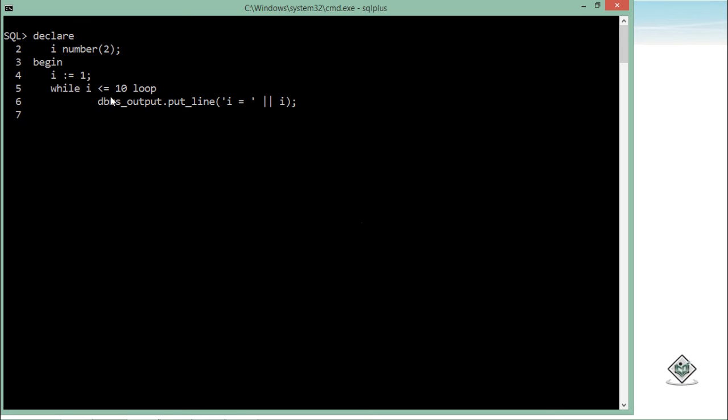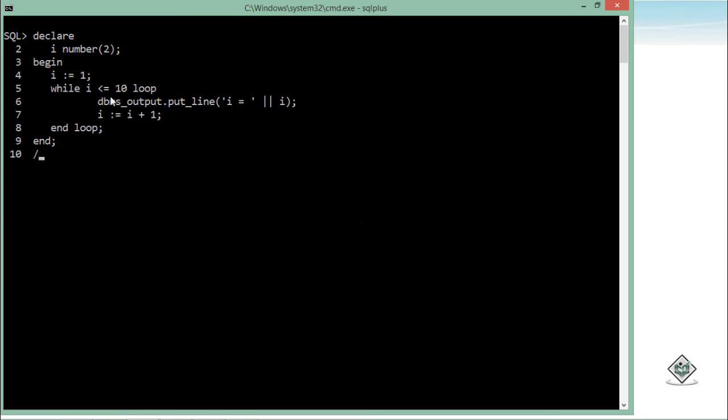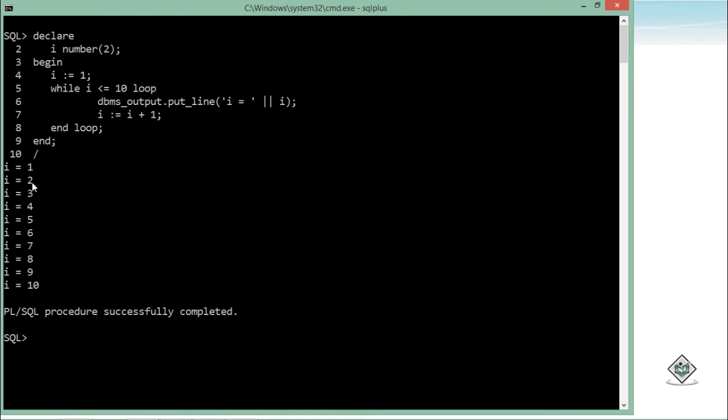And then I will have to update the current value of i so that it will increase one by one every time. So i plus 1, and then end loop. If you want to do anything outside the loop, you can write those statements, otherwise end the complete PL/SQL block and just execute that.